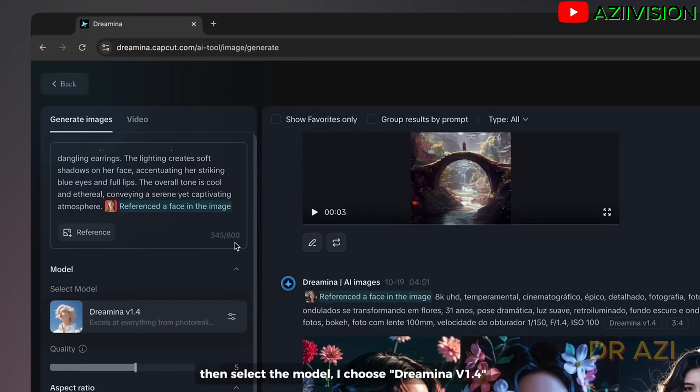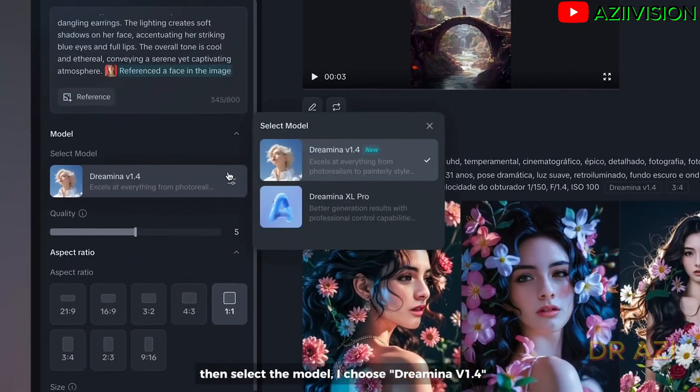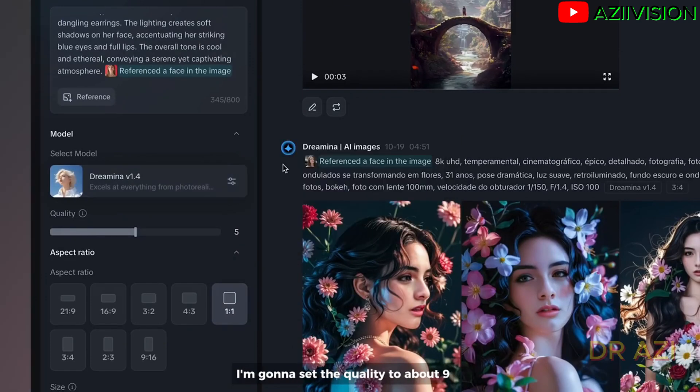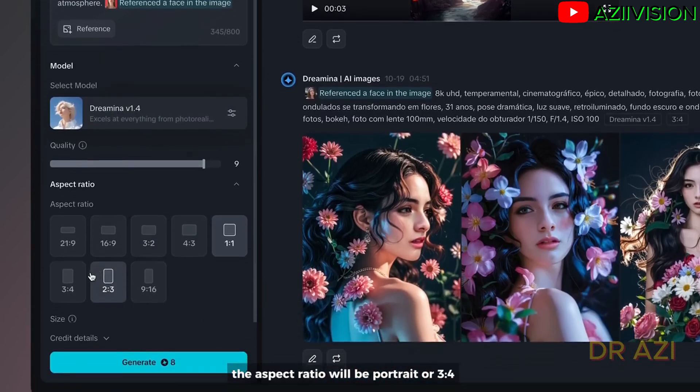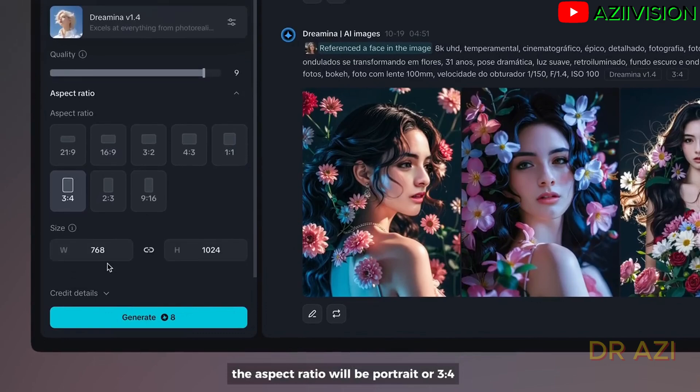Then select the model. I choose Dremina V 1.4. I'm going to set the quality to about nine. The higher value means better image quality. The aspect ratio will be portrait or three by four. Now click on generate.